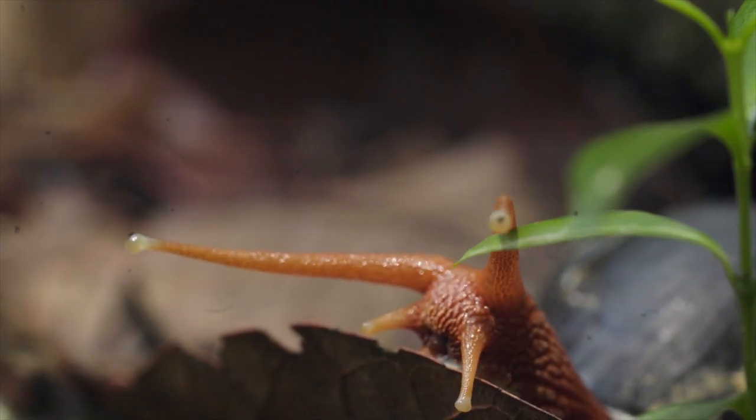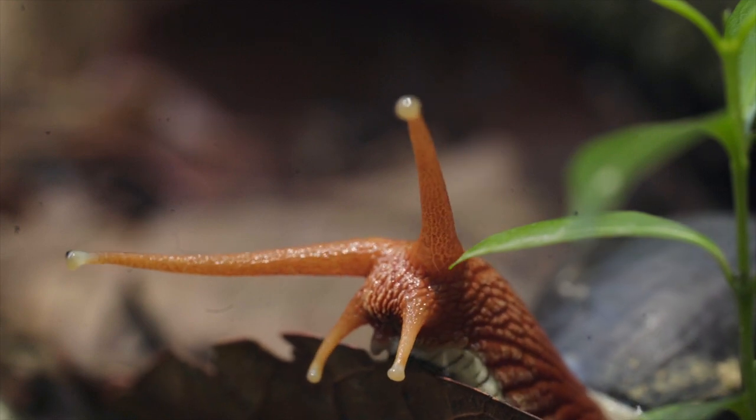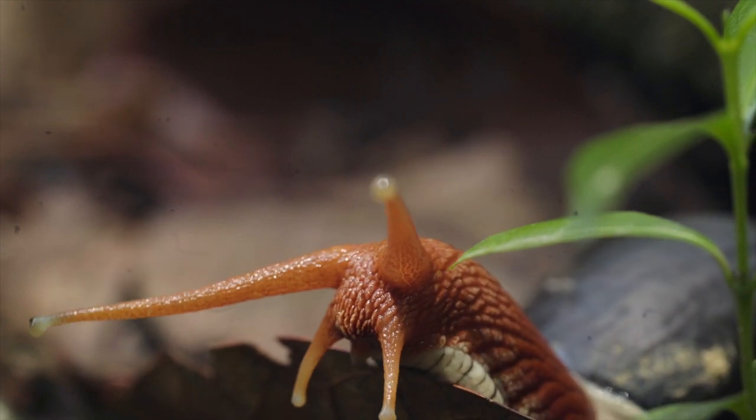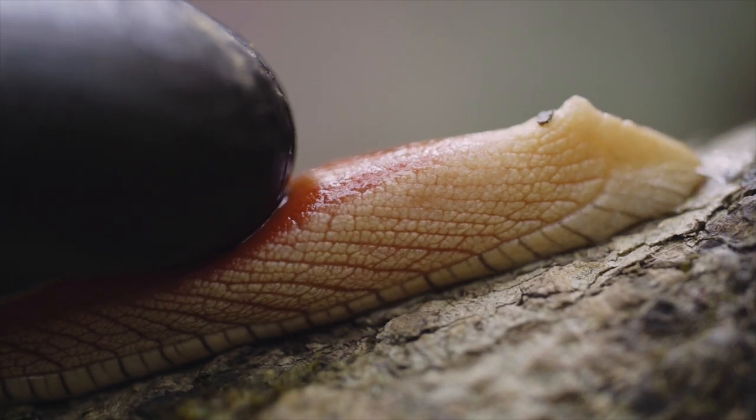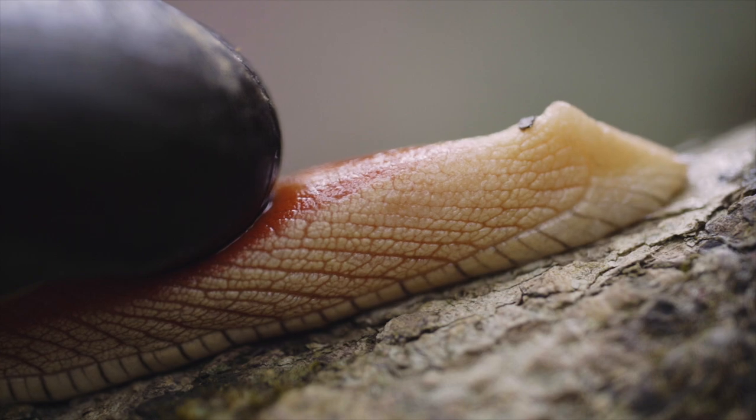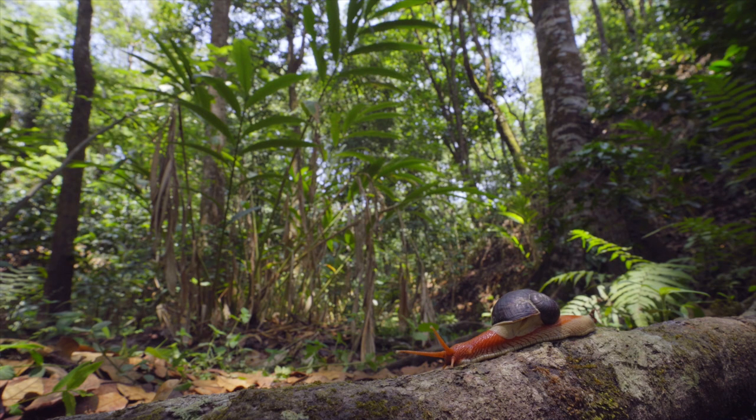Meanwhile the audience slowly filters in. Slow is the catch word, as these beautiful beings are found only here in the Western Ghats.